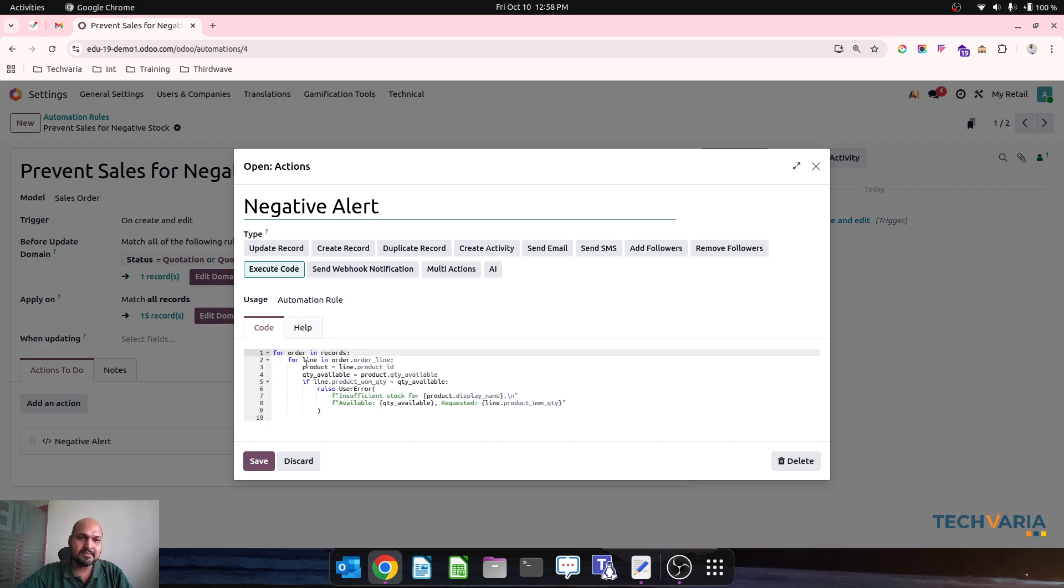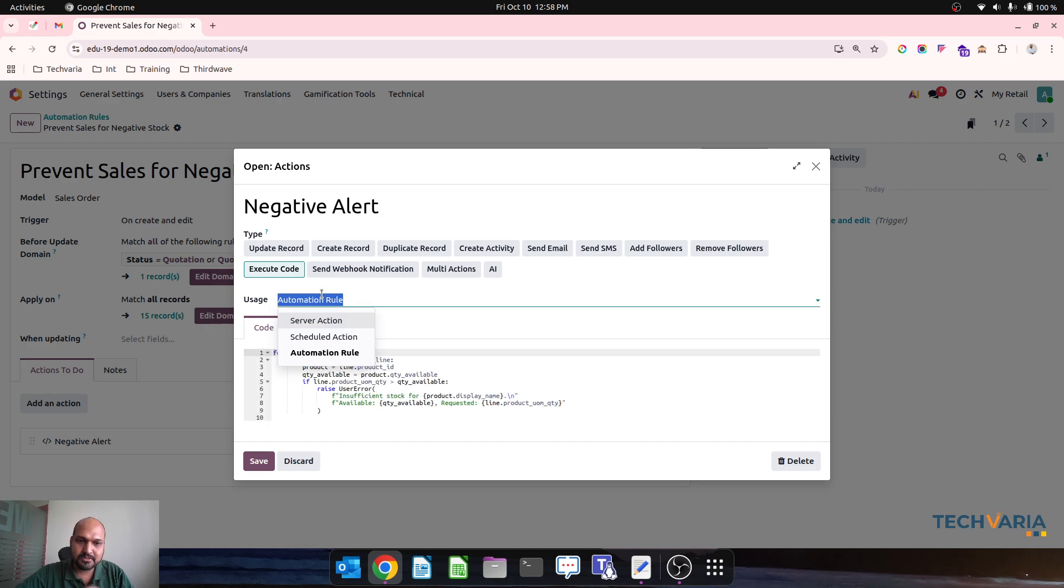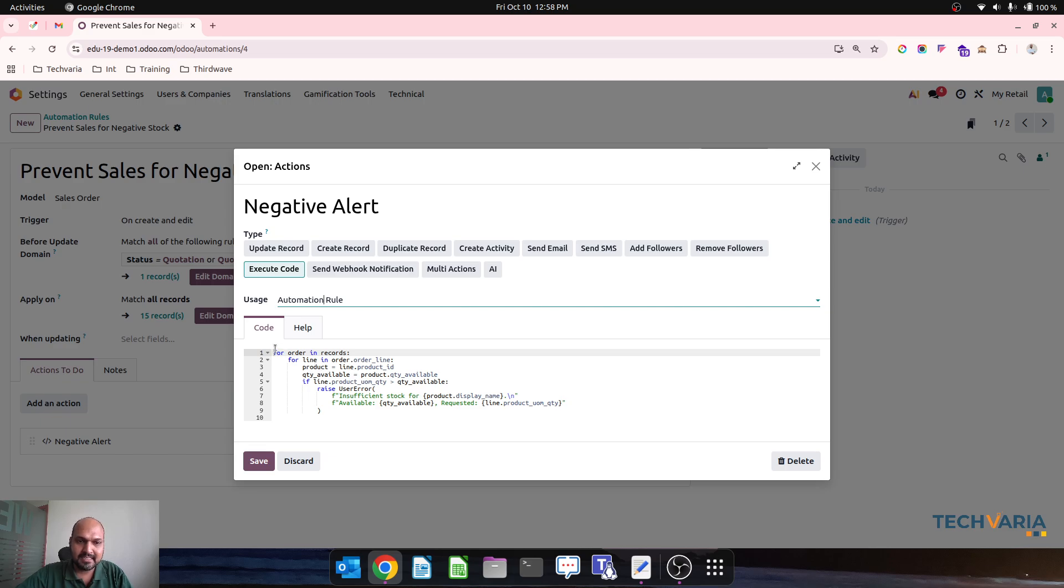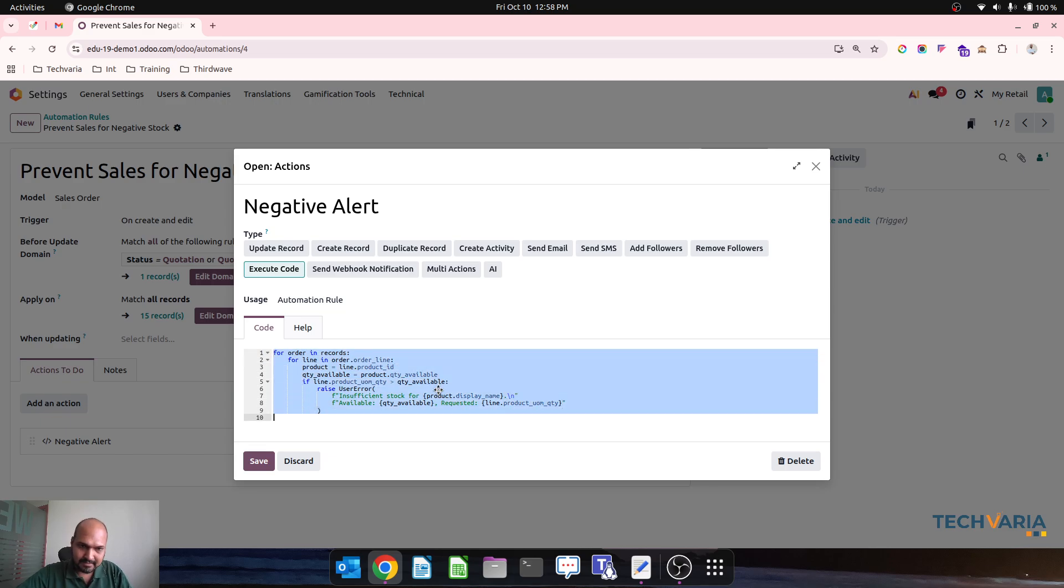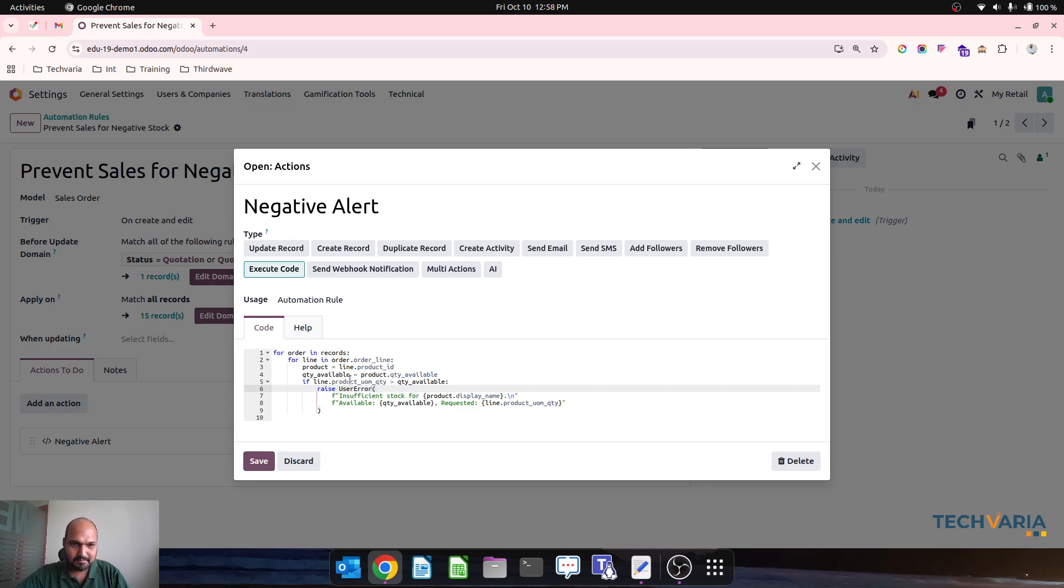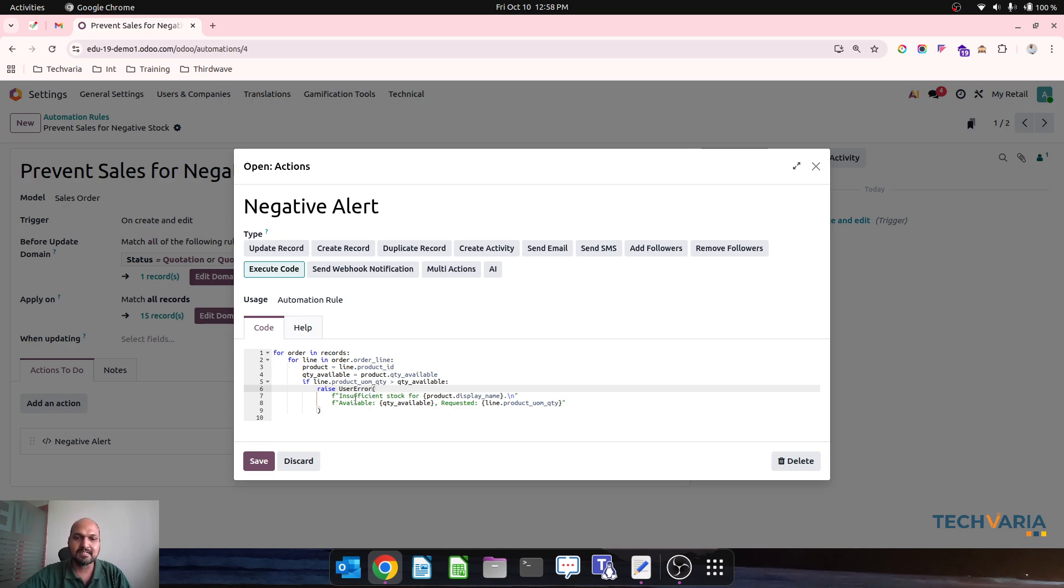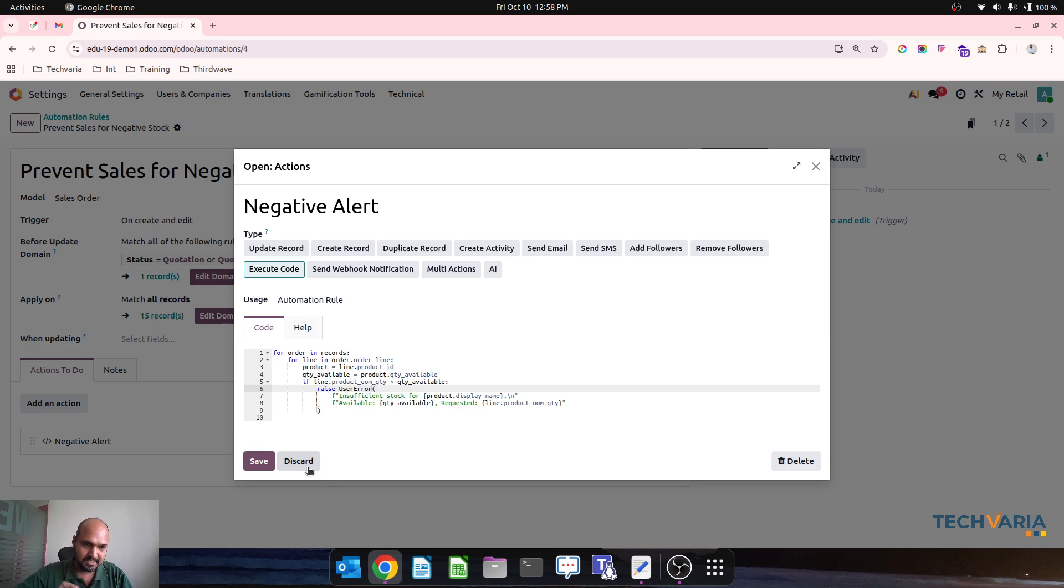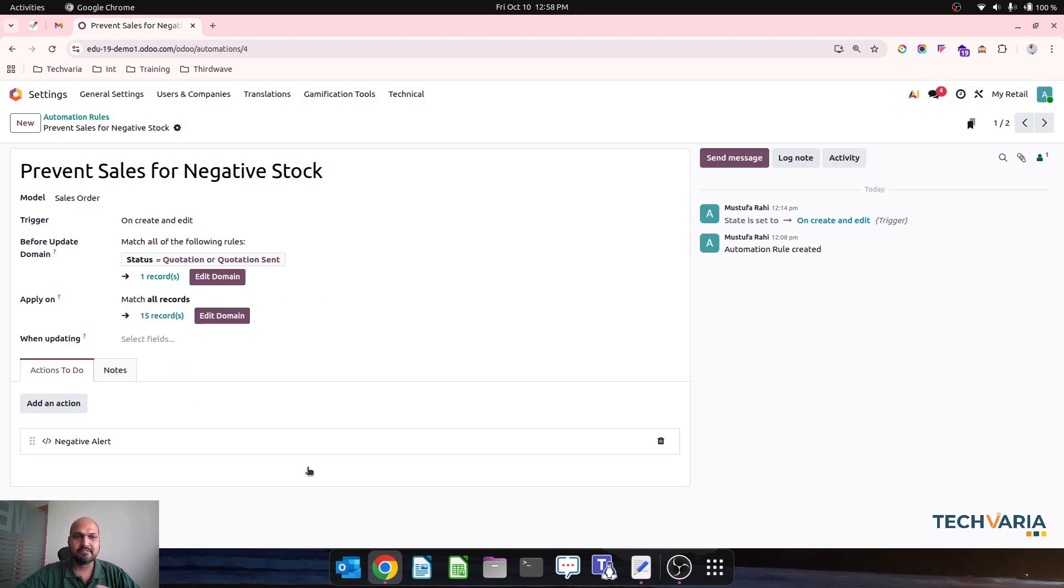And then I write this particular code over here which mentions if my quantity available is less than product quantity, is greater than quantity available, then user shall get one alert and it should prevent saving this order. So this is first I have added this. So let's check how it reflects in your real-time sales order.